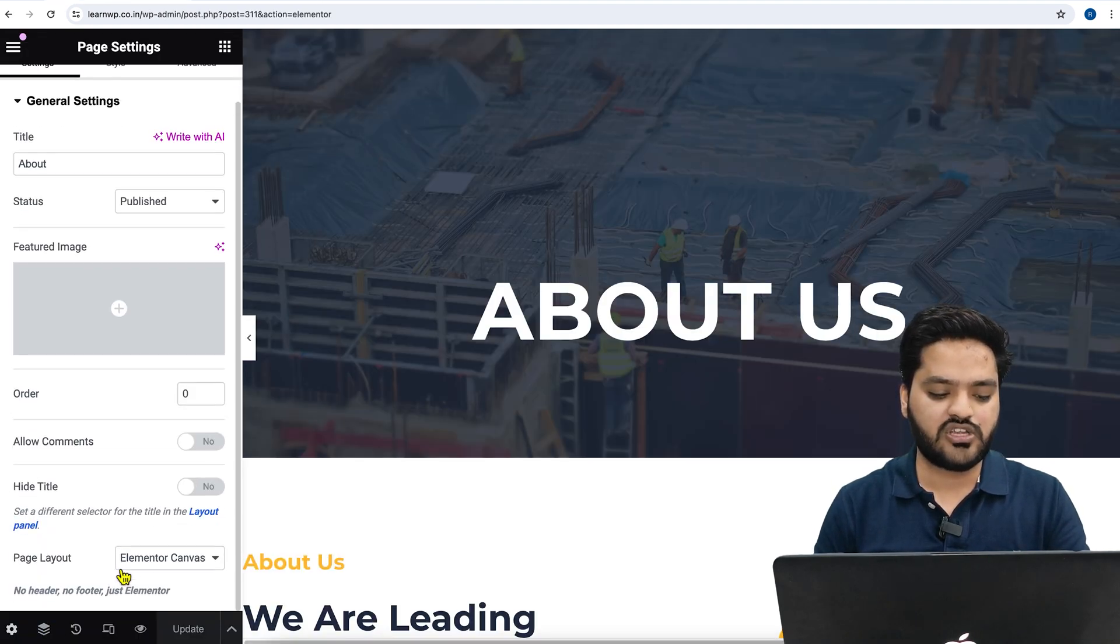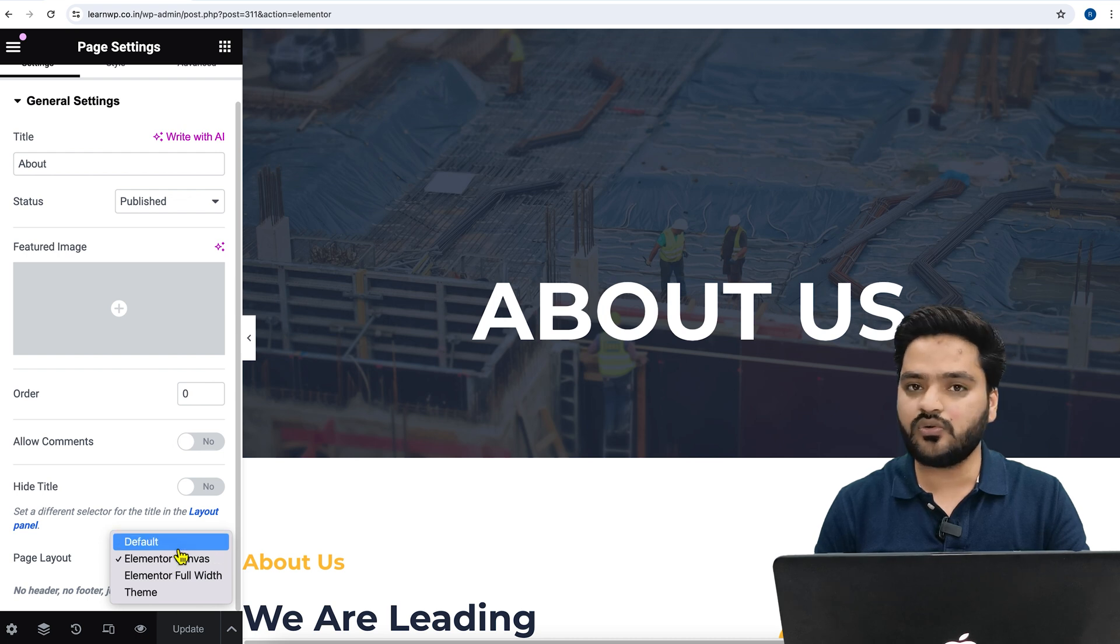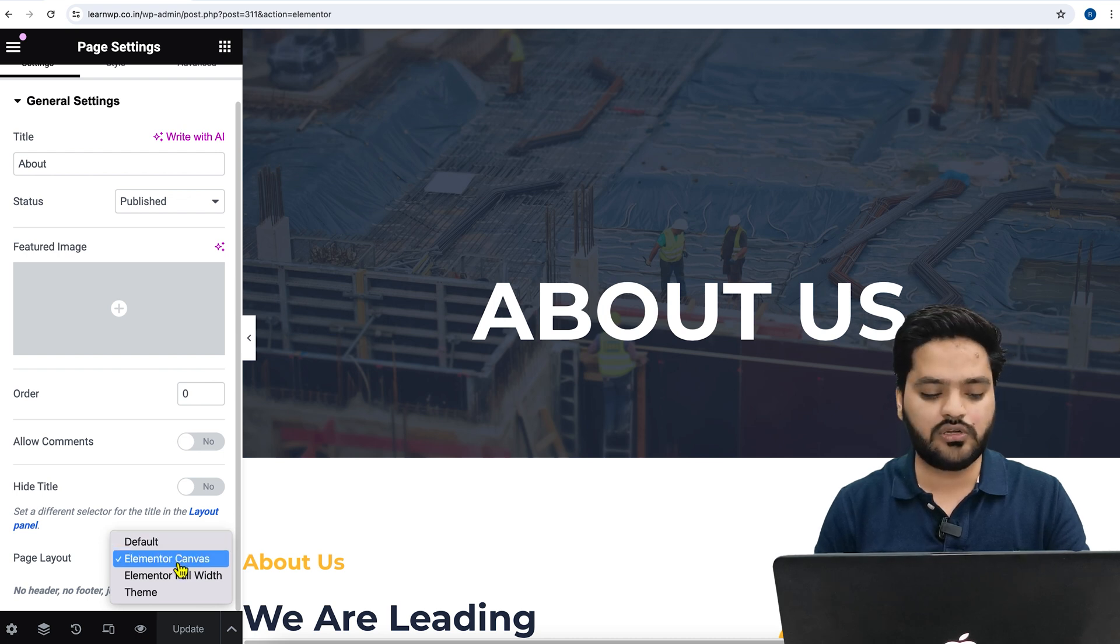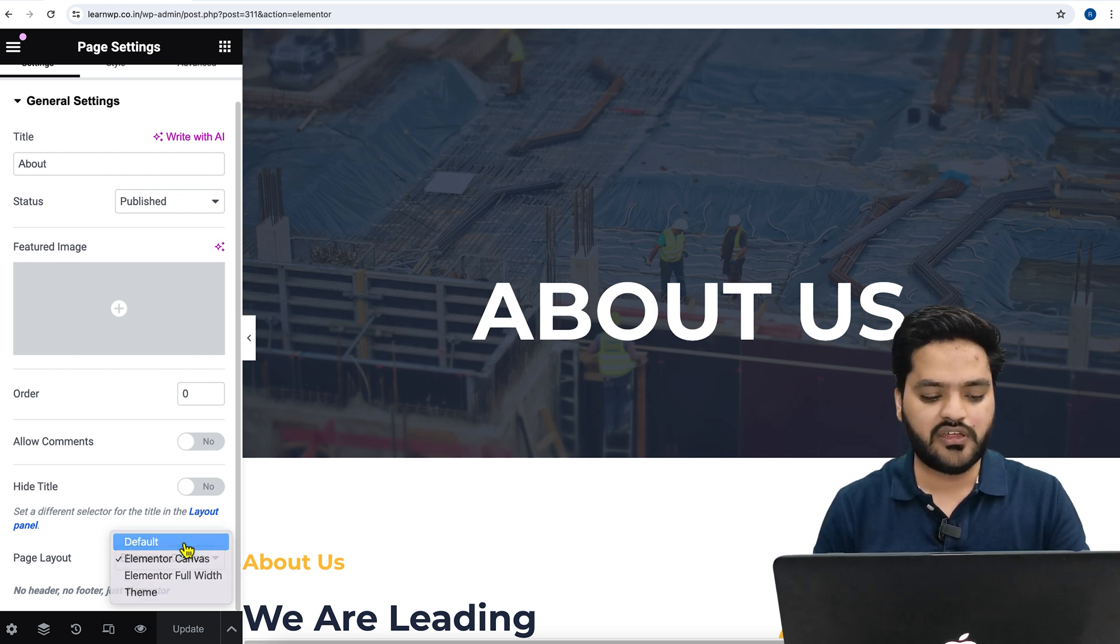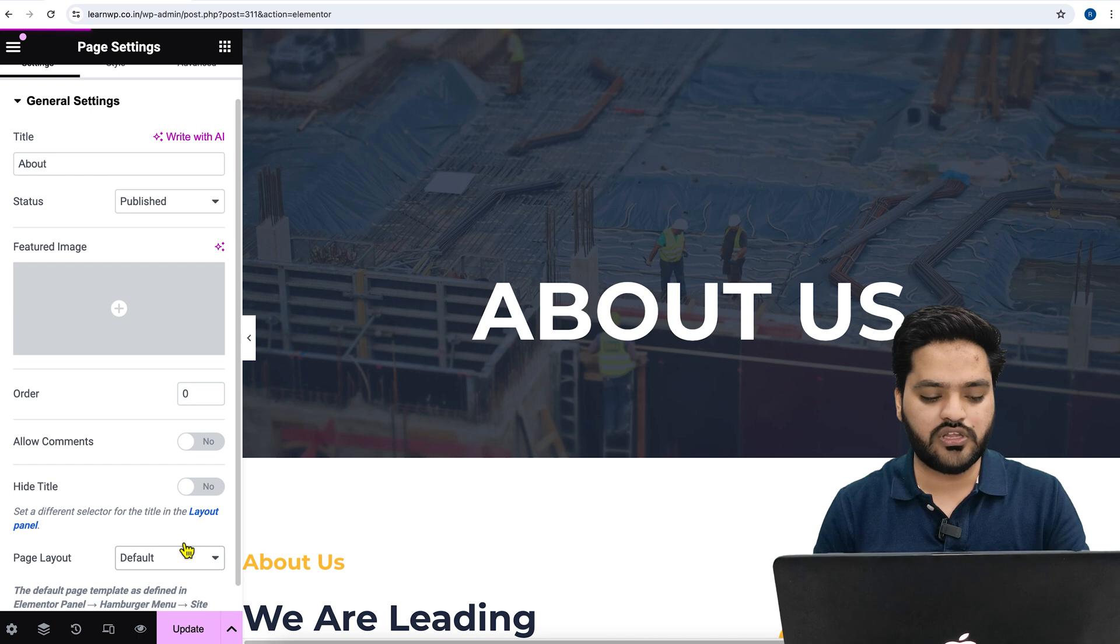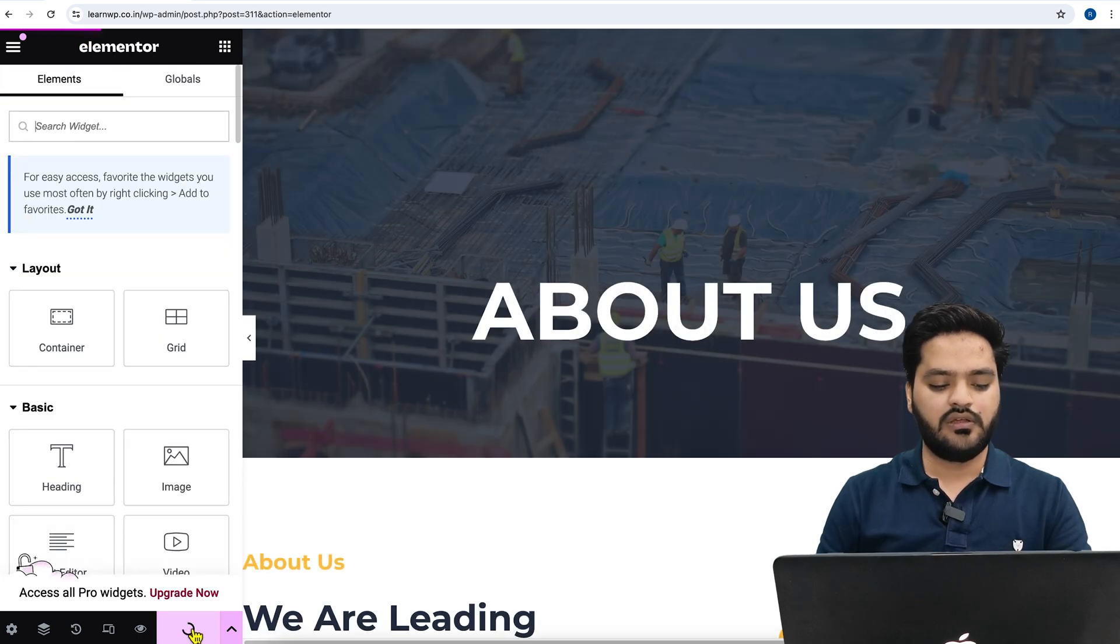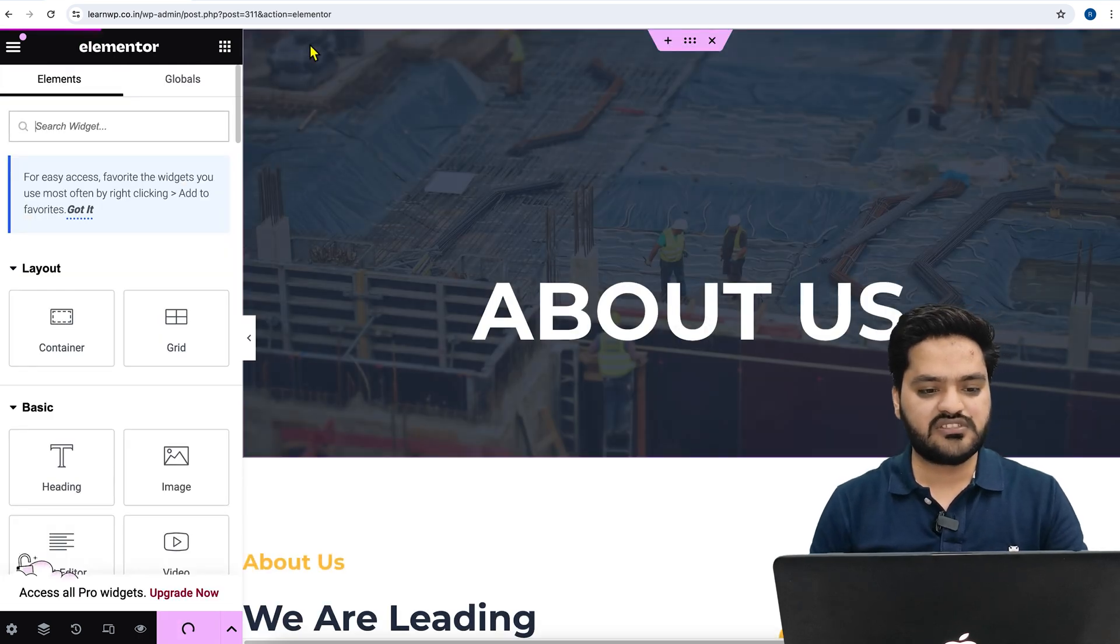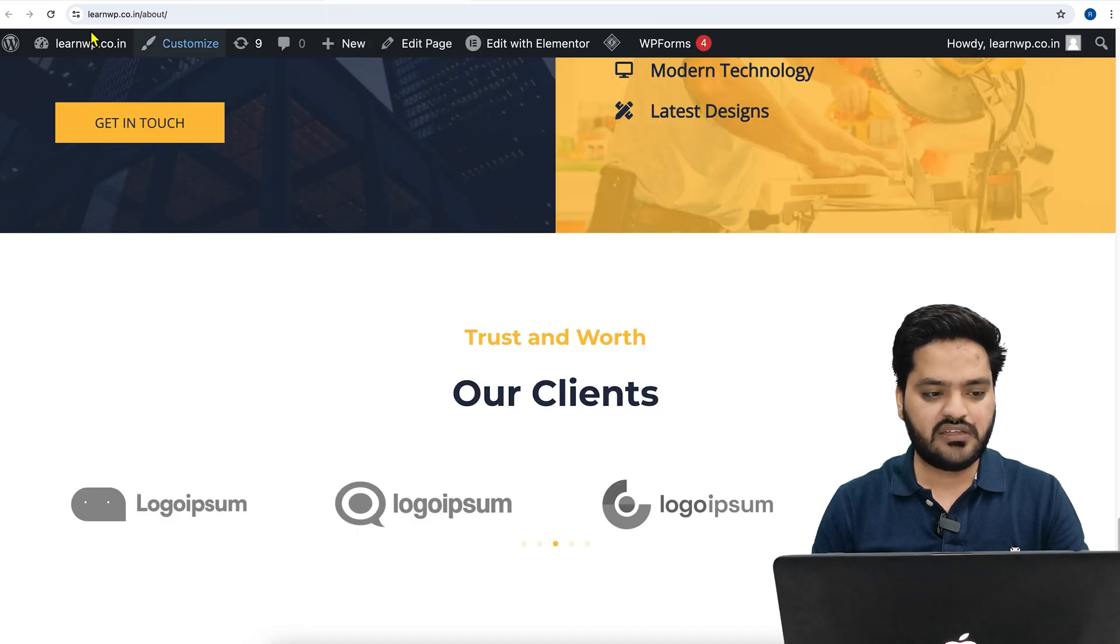Changing the layout to default or Elementor Full Width. If I change to default and update the page, once the page is updated and I come back to the About Us page and refresh it,